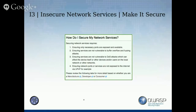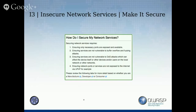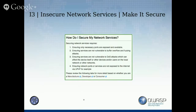How to secure network services: only expose the ports you are using — basically reduce the attack surface. UPnP is a cool thing but not in IoT devices. UPnP only makes problems.